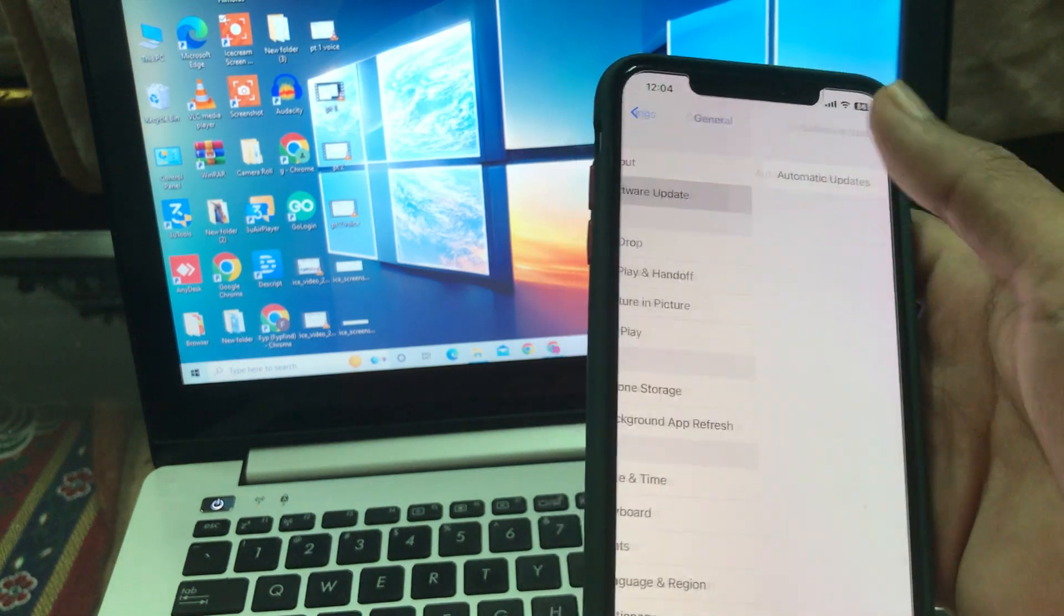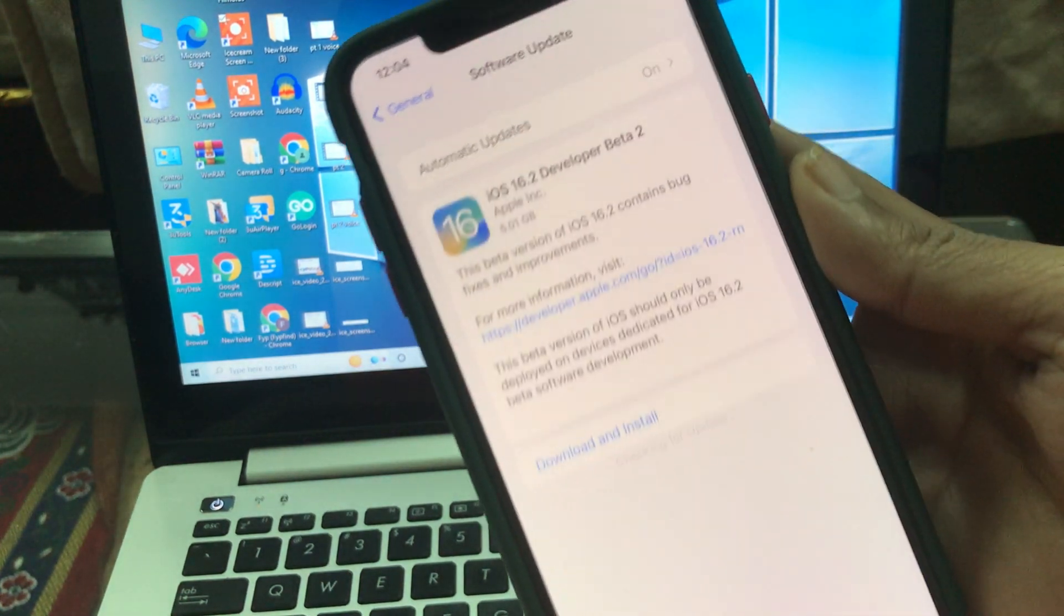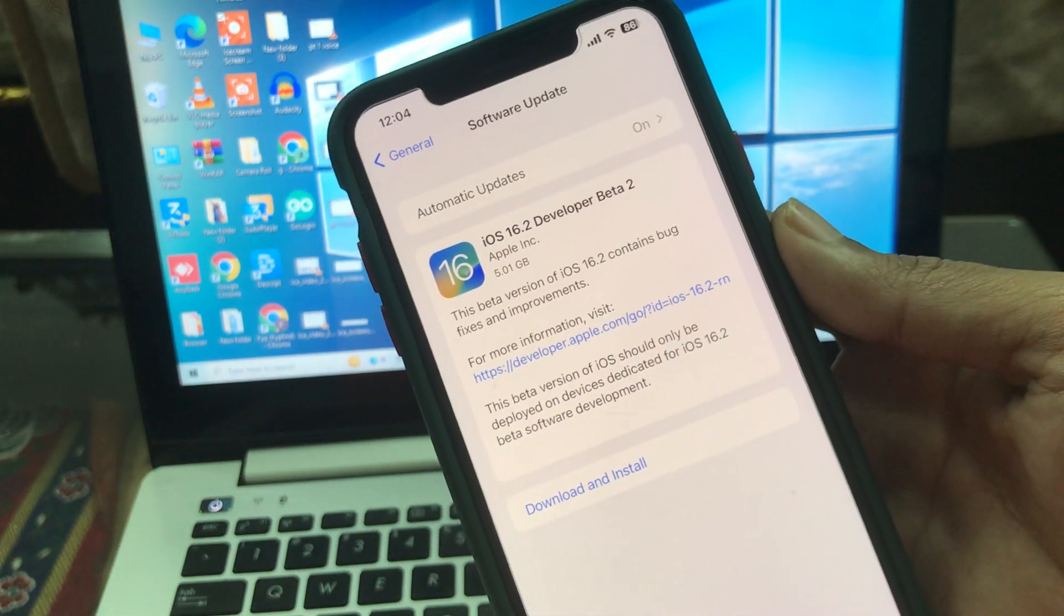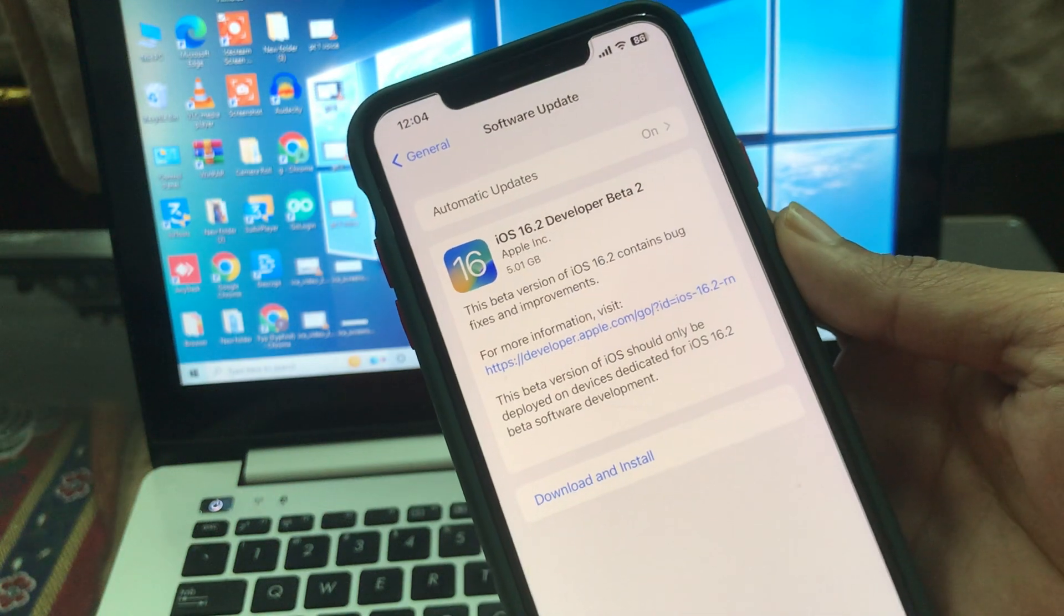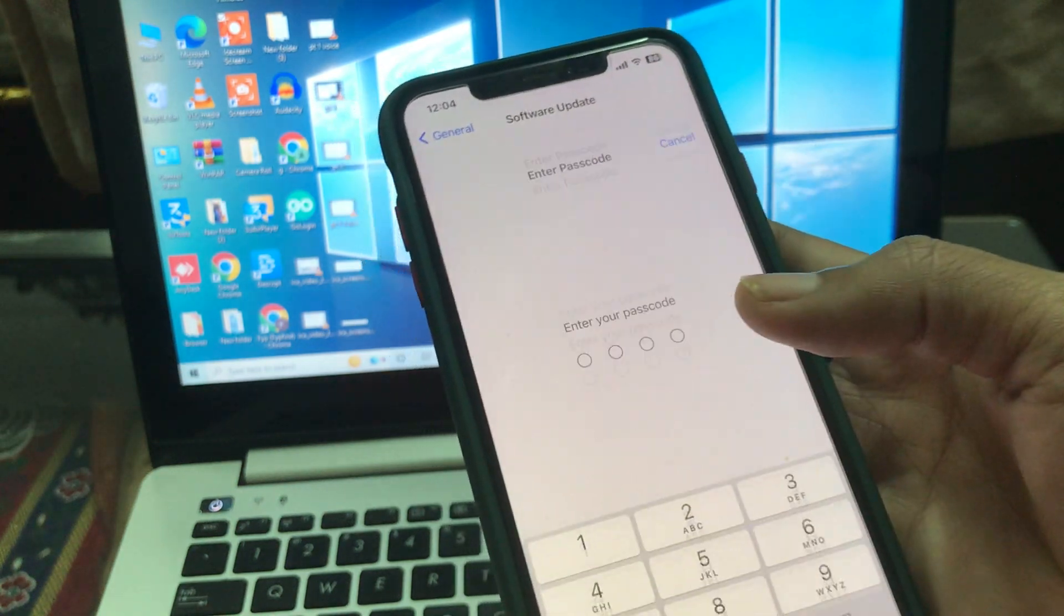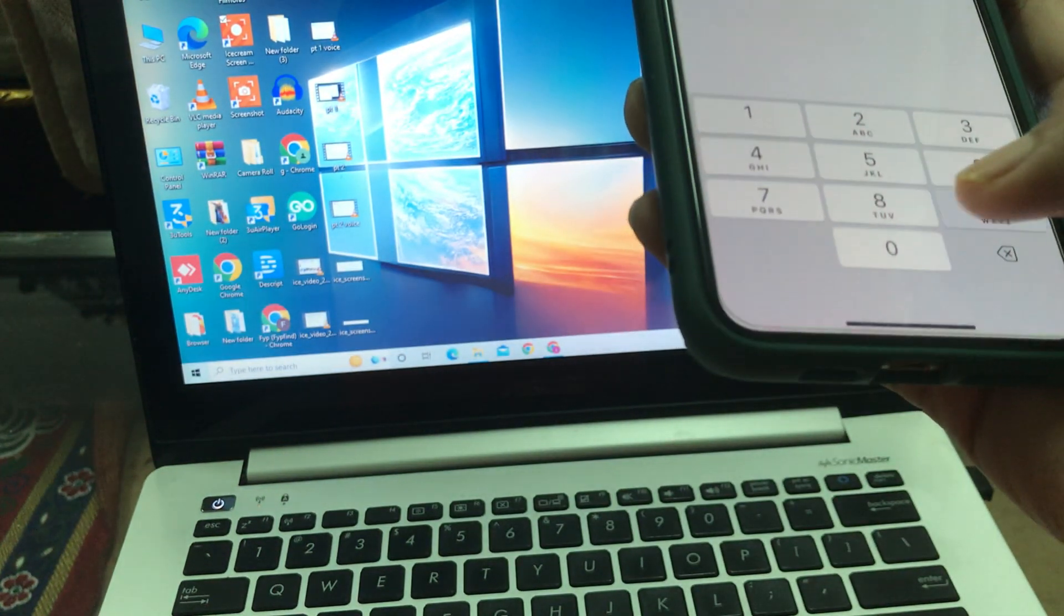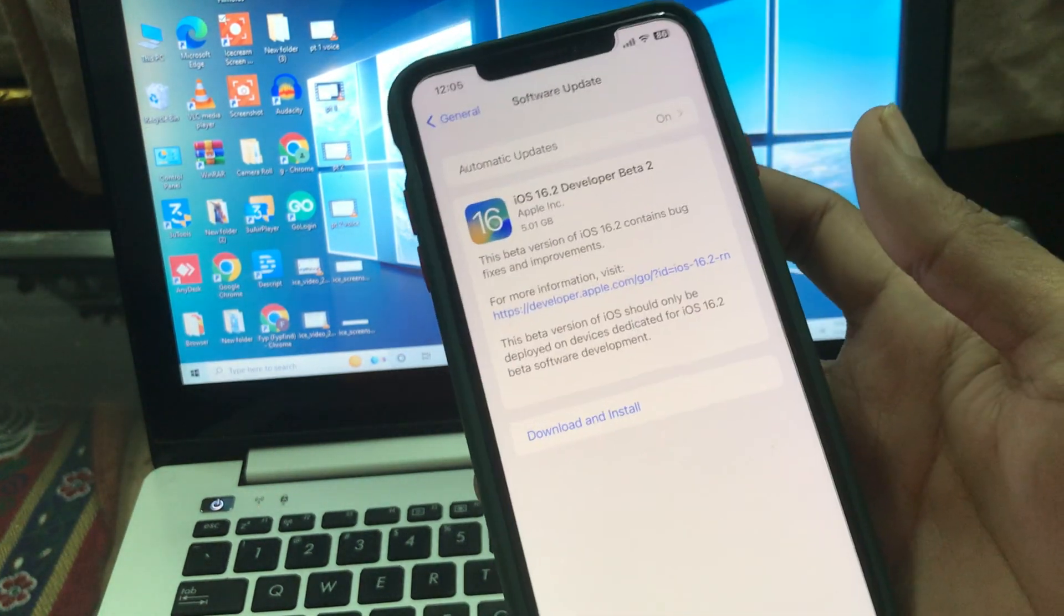And you will have this iOS 16.2 Developer Beta 2 update. Click on Download and Install, enter your iPhone passcode.